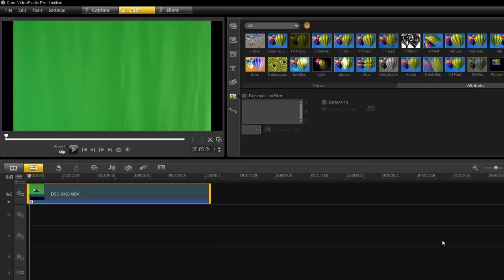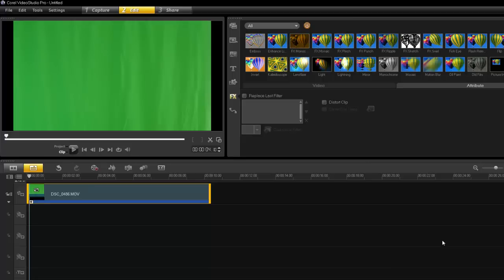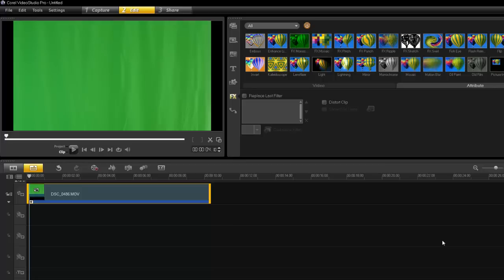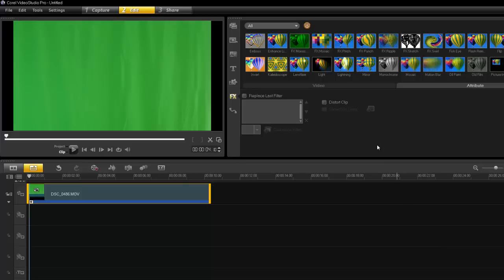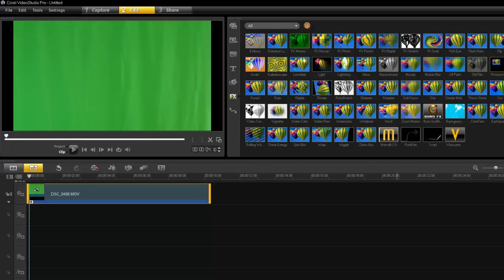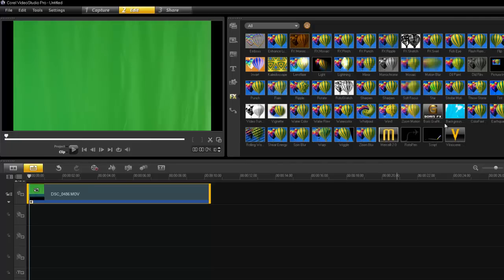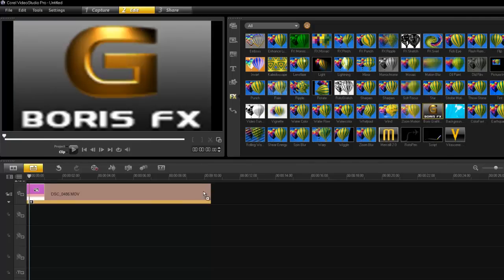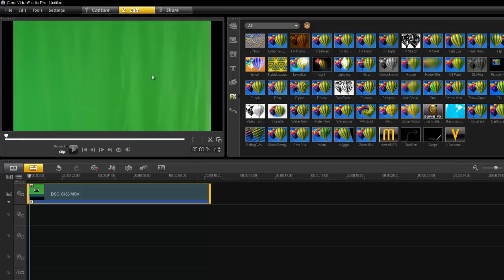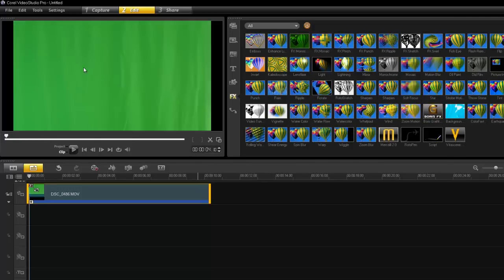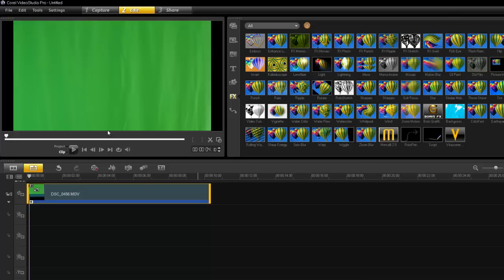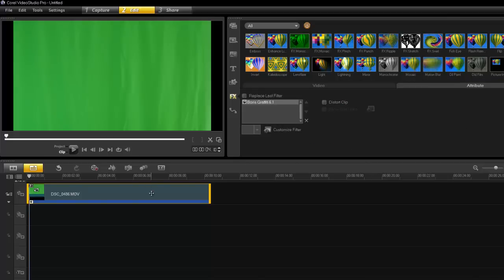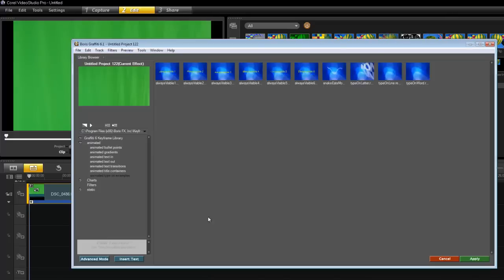So let's get moving. It doesn't matter what software you're using, if you've got Boris Graffiti 6.1 it all works the same. For me I'm using Corel Video Studio Pro X6. I have the footage in my timeline and I'm now going to apply the filter. The green screen is irrelevant, it's just that I made a little footage using the green screen.